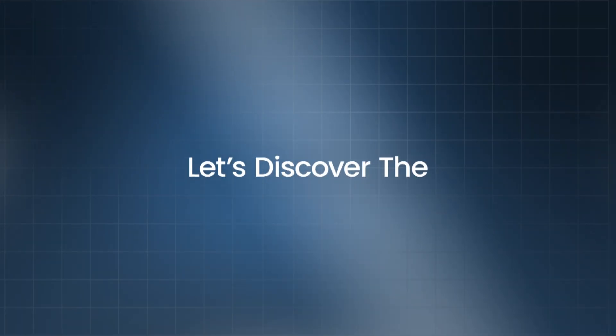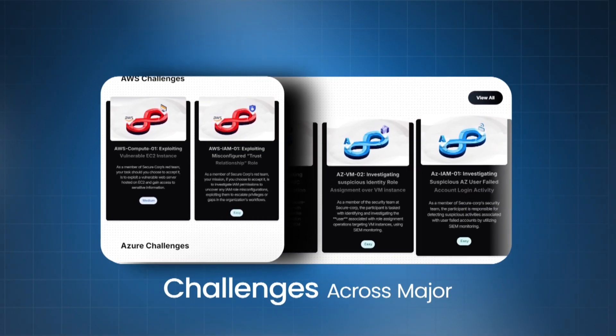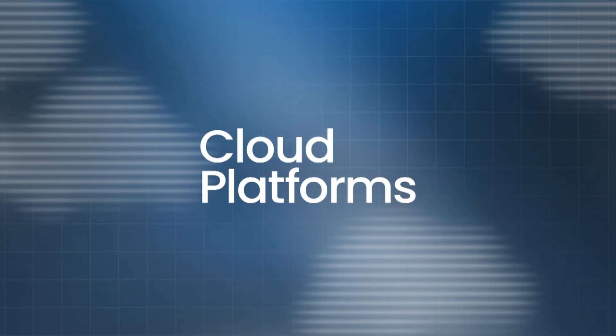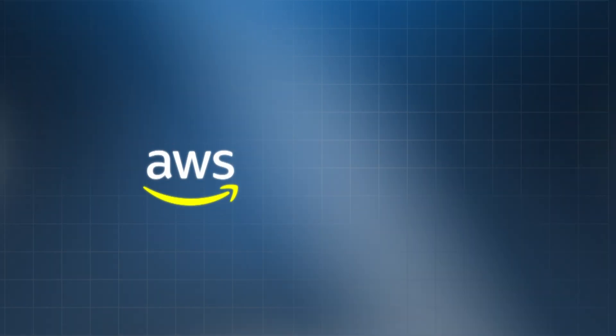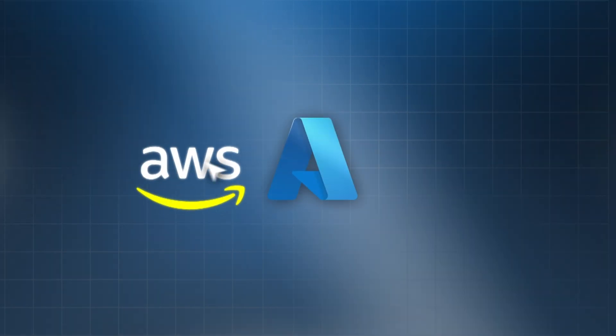Let's discover the challenges across major cloud platforms from AWS, Azure, and GCP.